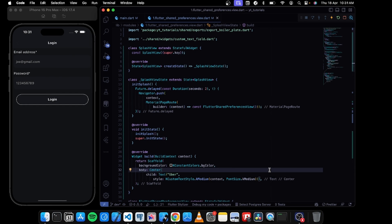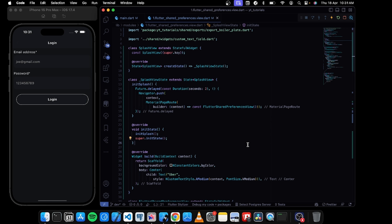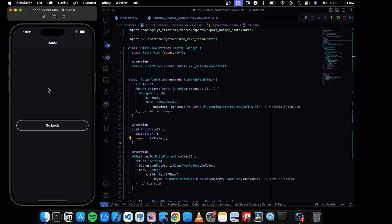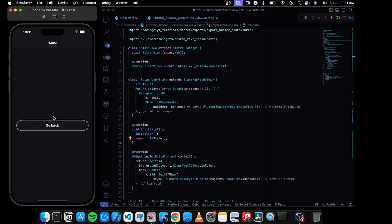Hey everyone, welcome to a new video. In this video let's explore what is shared preferences and how we can use shared preferences as a local static database for our Flutter application. I have created two views: a home view and a login view. Once the user enters their information and logs in, the data will be saved, so when they open the application again they should see the home page instead of the login page with the help of shared preferences.